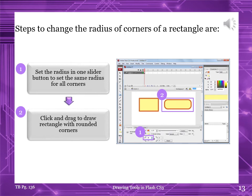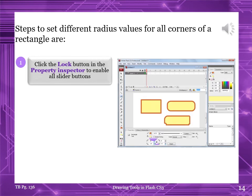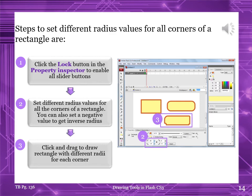Here are the steps to change the radius of the corners of a rectangle. Step 1: Set the radius in one slider button to select the same radius for all corners. Click and drag to draw a rectangle with rounded corners. Here are the steps to set different radius values for all the corners of a rectangle. Step 1: Click the lock button in the property inspector to enable all slider buttons. Step 2: Set different radius values for all the corners of a rectangle. You can also set a negative value to get an inverse radius — inverse radius means your corner will be rounded on the inside. Here is the example in figure 3. Then click and drag to draw the rectangle with different radii for each corner.